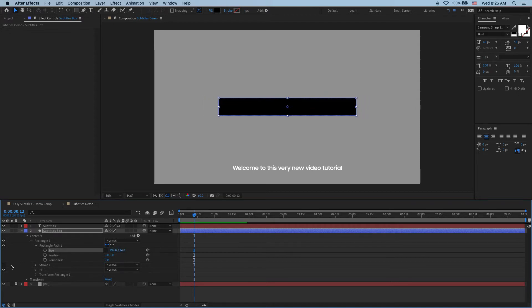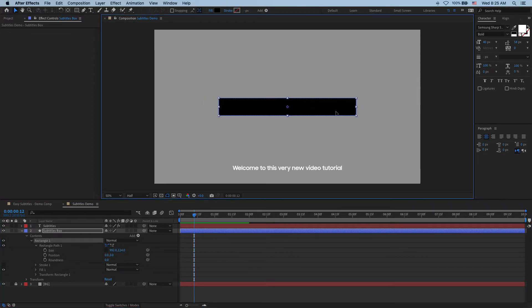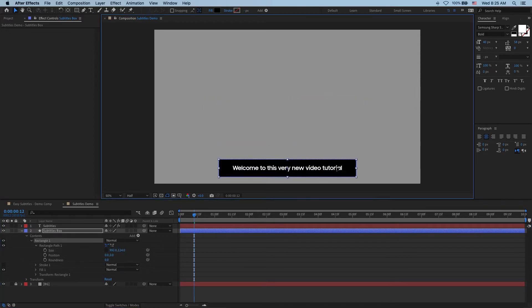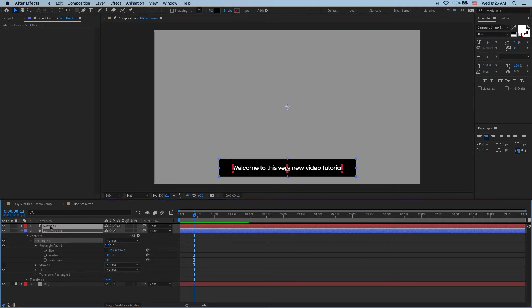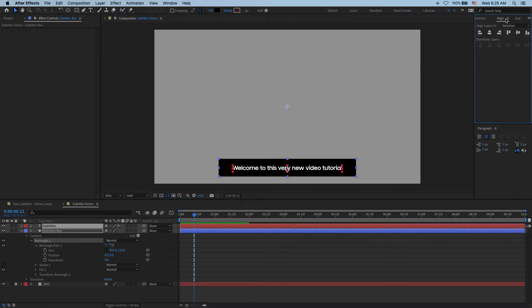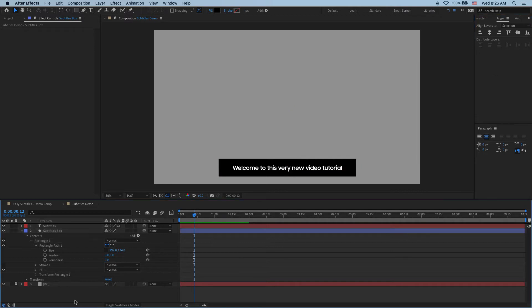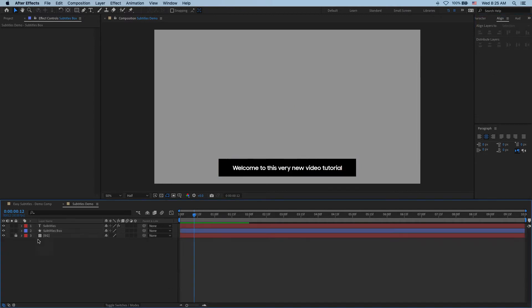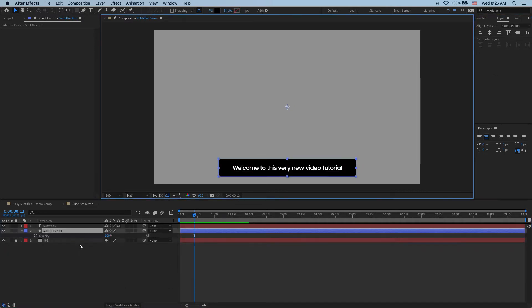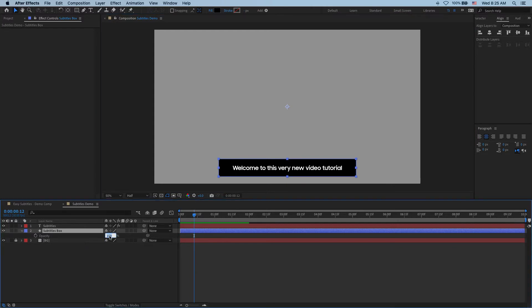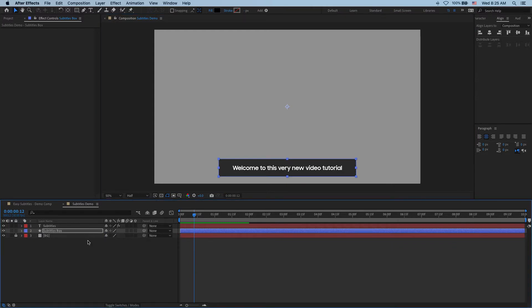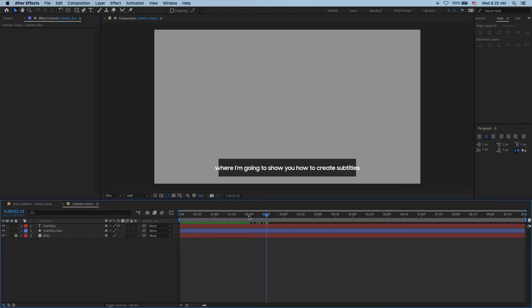And then I position it somewhere over here. Let's just make sure that everything is centered. That's good. And finally let's drop the opacity of this box to maybe 70 percent.